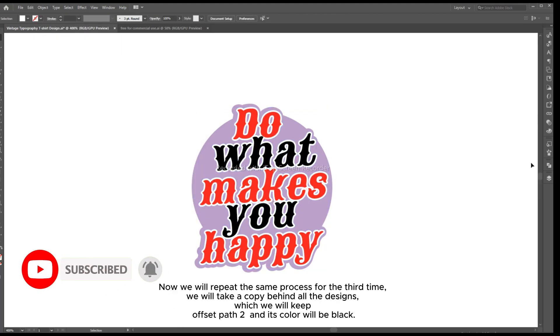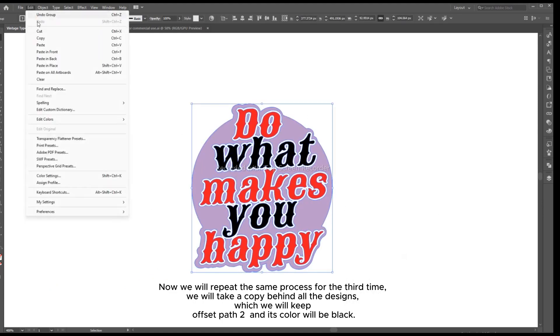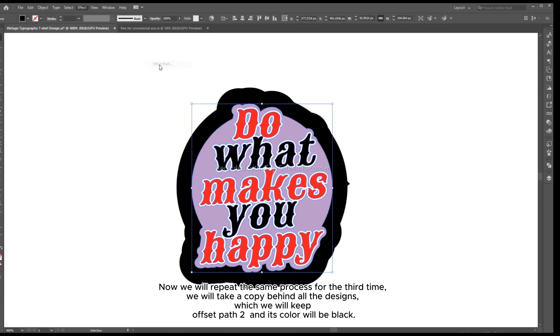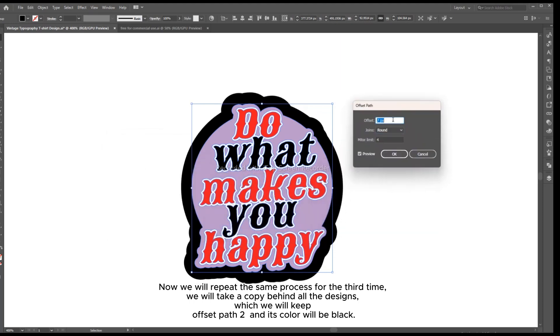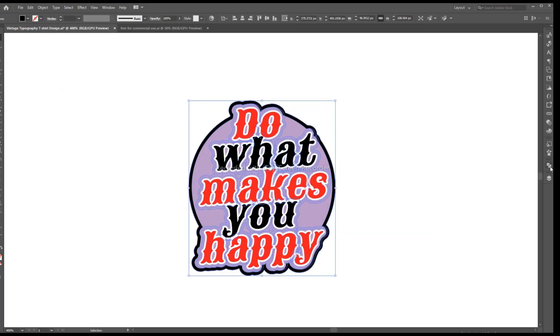Now we will repeat the same process for the third time. We will take a copy behind all the designs, which we will keep. Offset Path 2 and its color will be black.